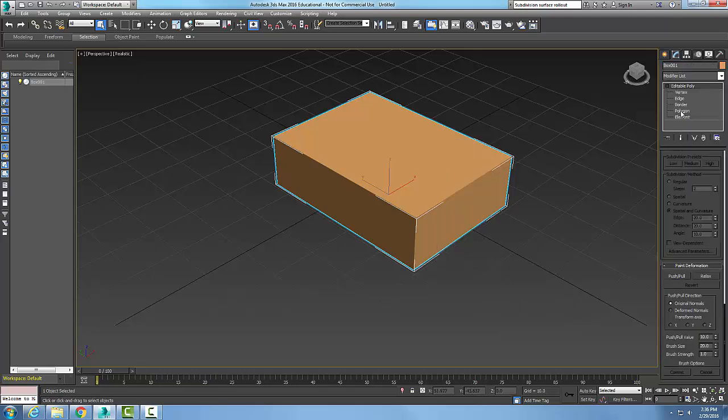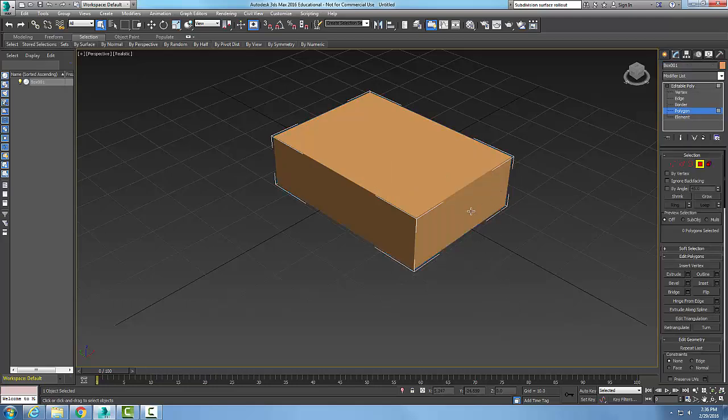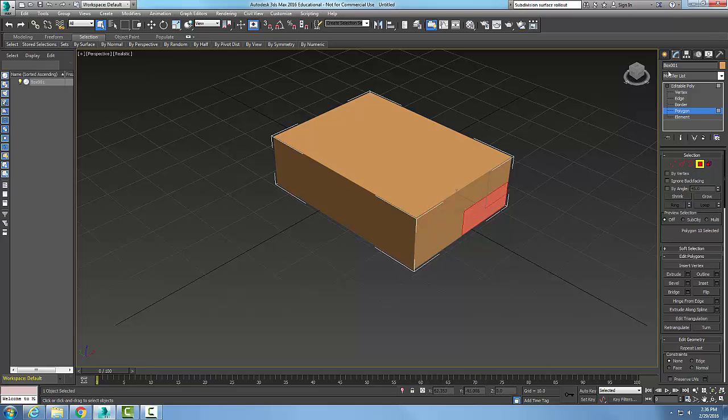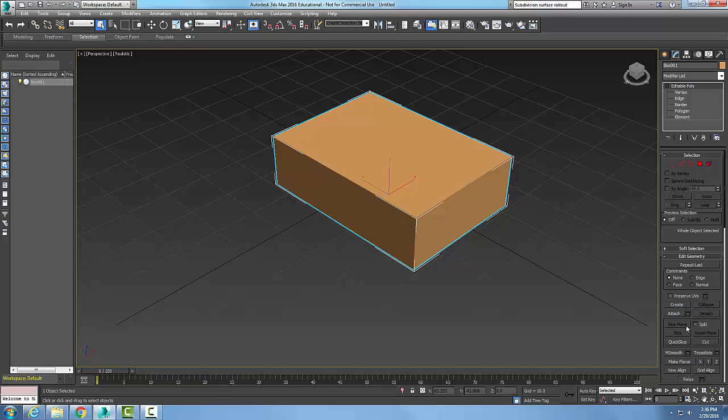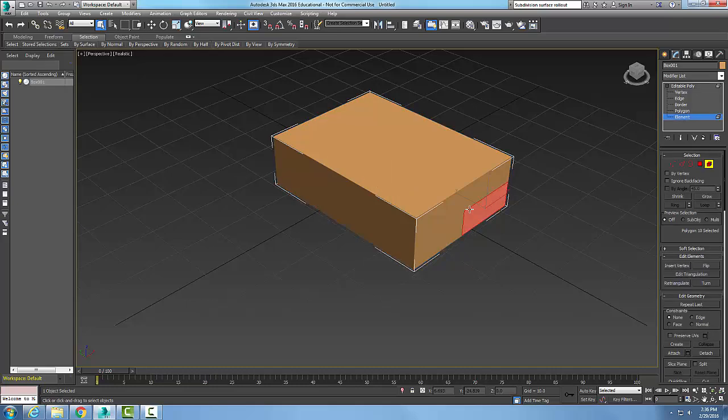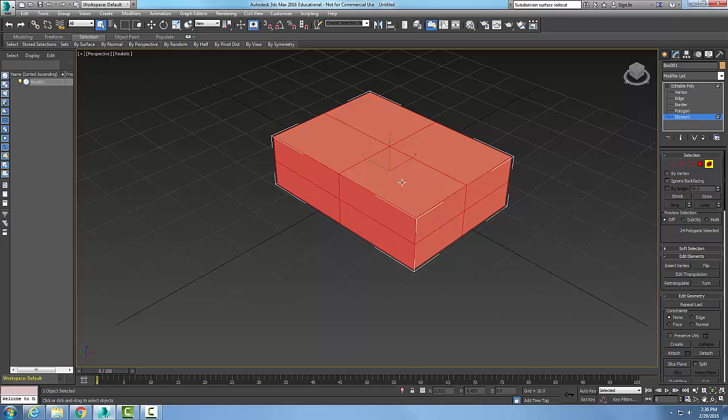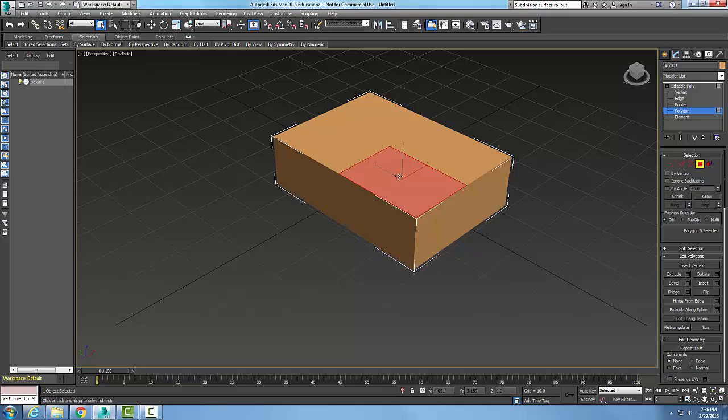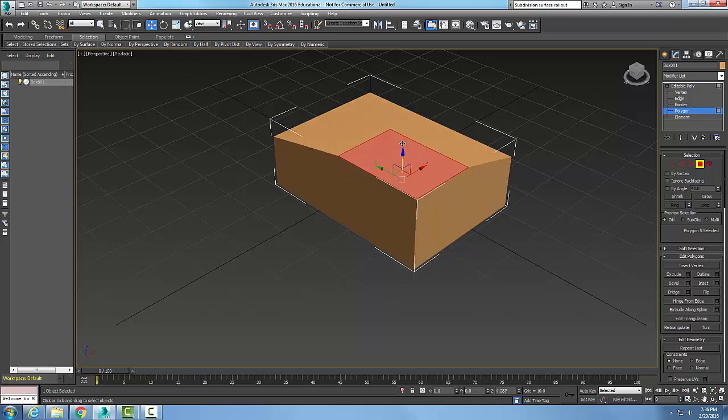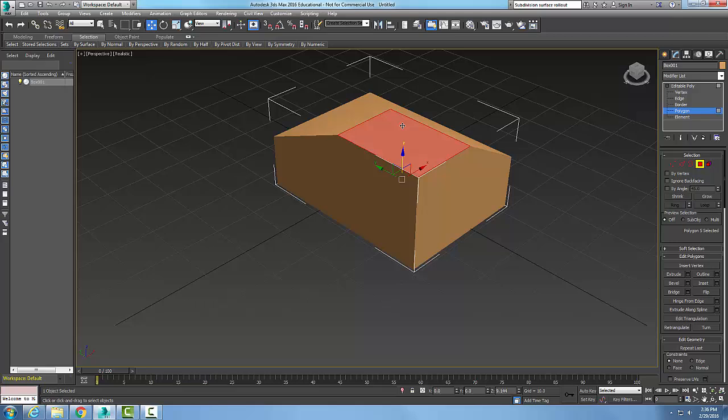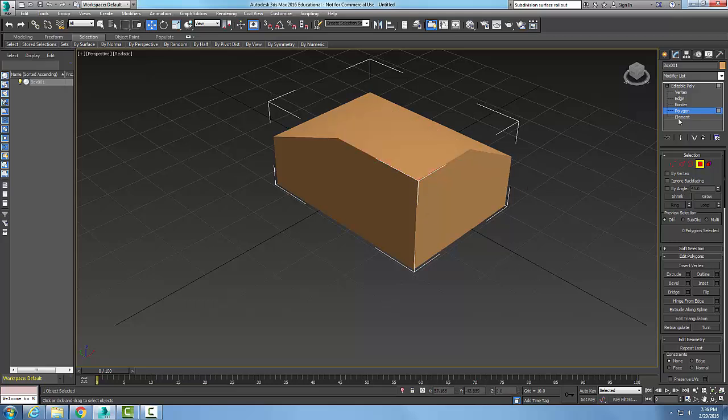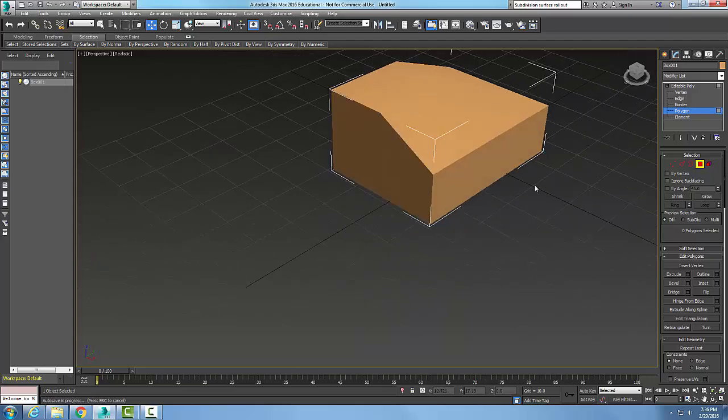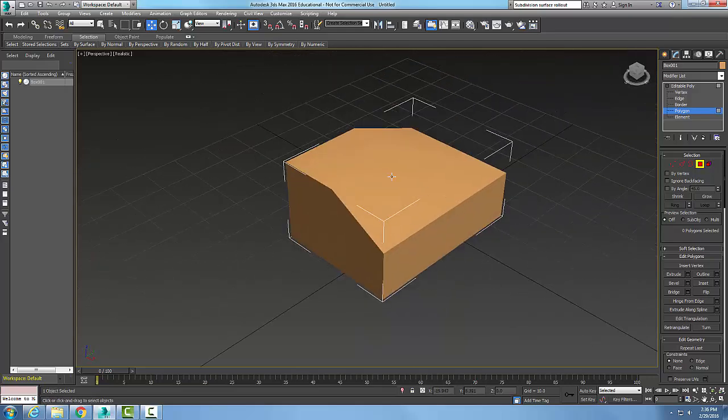Once I have an editable poly, let's go back to the editable poly here and let's pick on this here and let's give it some unique shape. Okay, that's all we're looking for.